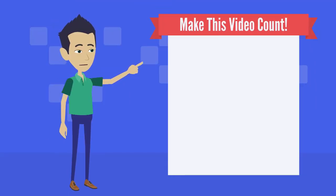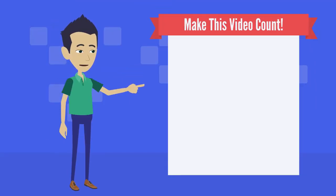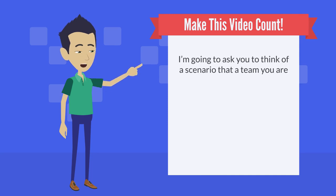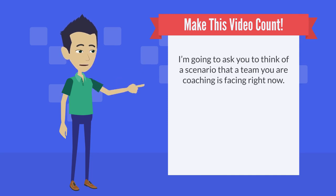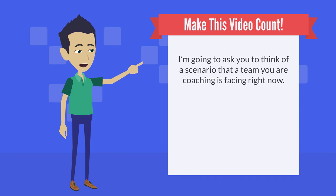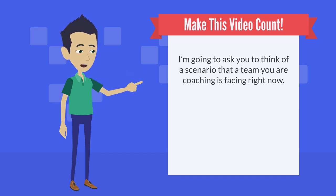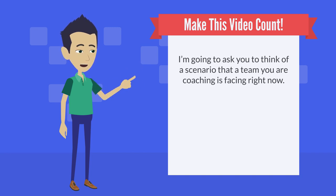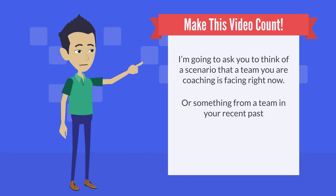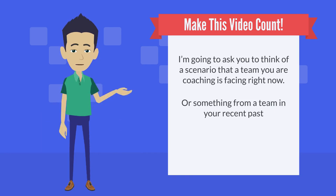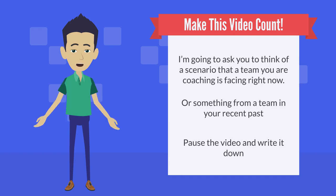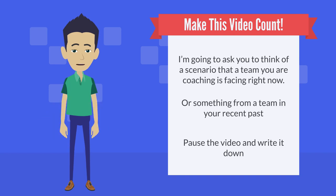Now, to get the most out of this video, I'm going to ask you to think of a scenario that a team you're coaching is facing right now. If you're not working with a team right now, or you can't think of a specific challenge they're facing, then try and think of something from your recent past. If it helps, think of it in the form of a request that the team are asking for.